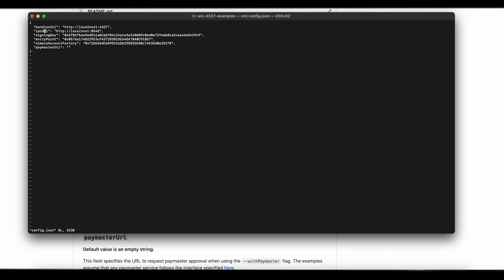The second thing is you'll need an RPC URL. This could be your own node, or it could be Infura — I'm going to use a free Infura account for this demo. And then we have our signing key. The examples repo here just randomly generates a signing key for you. The signing key needs to be a specific length, but the signing key can be anything you want. I'm actually going to prove that by changing the signing key they gave us, so I'm going to delete these first eight characters.